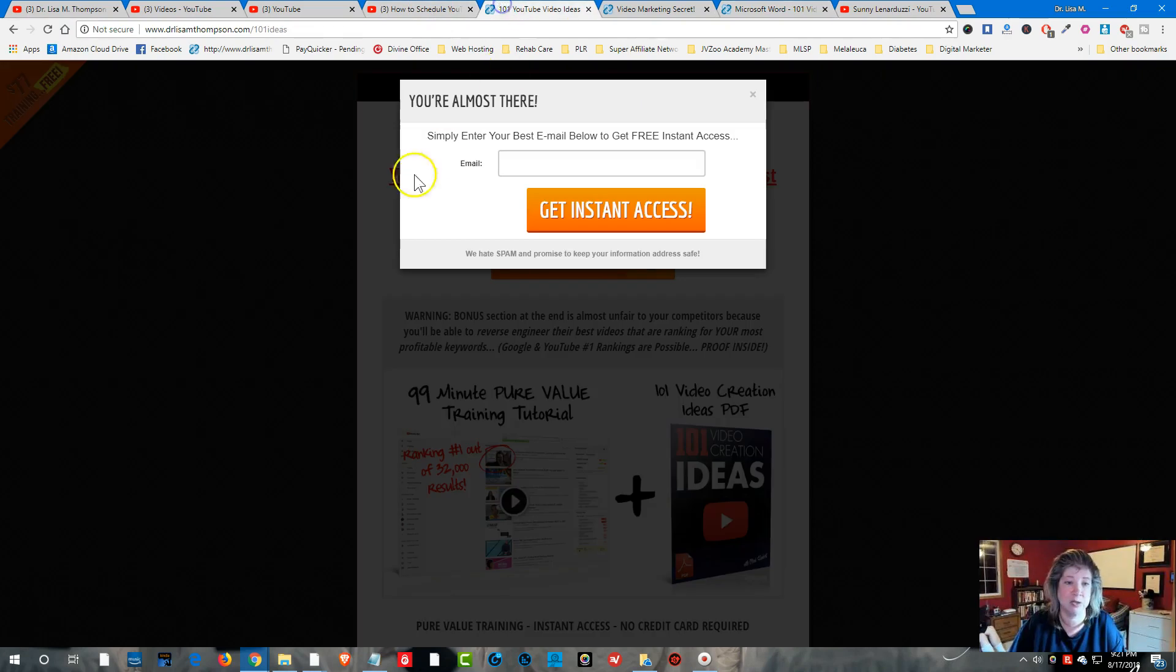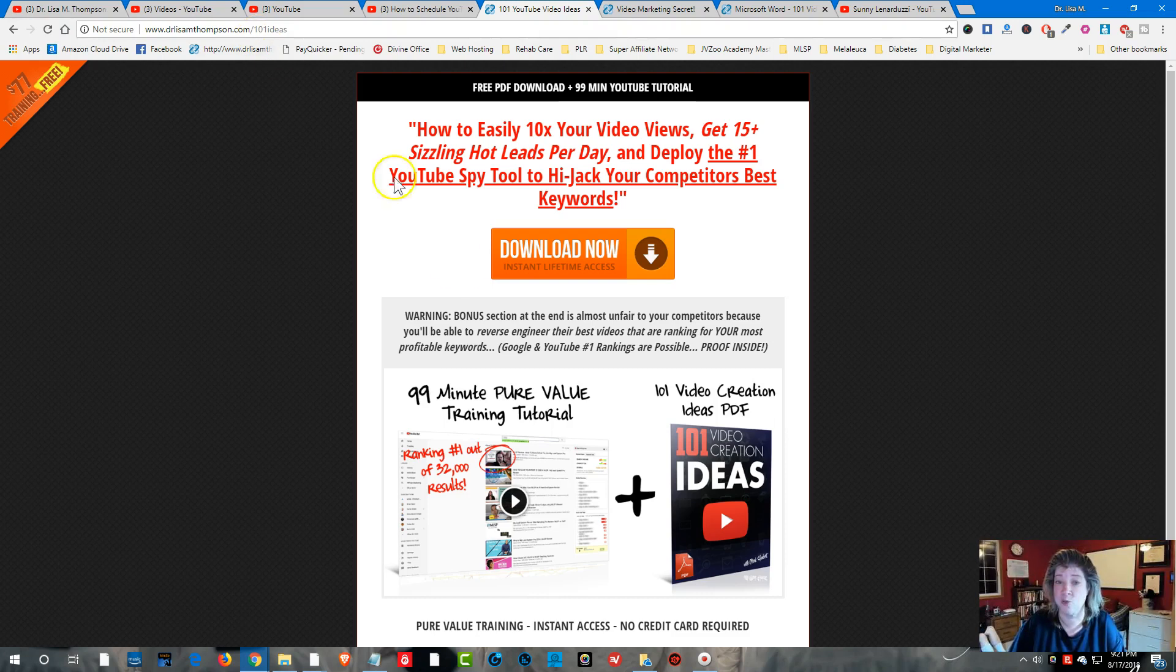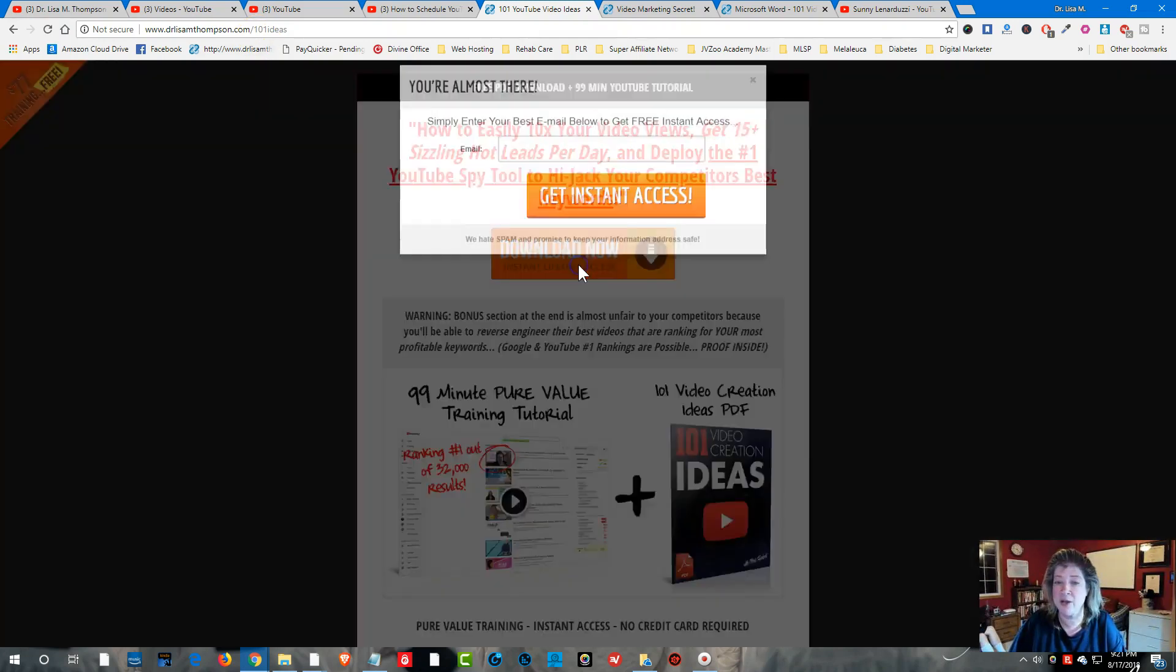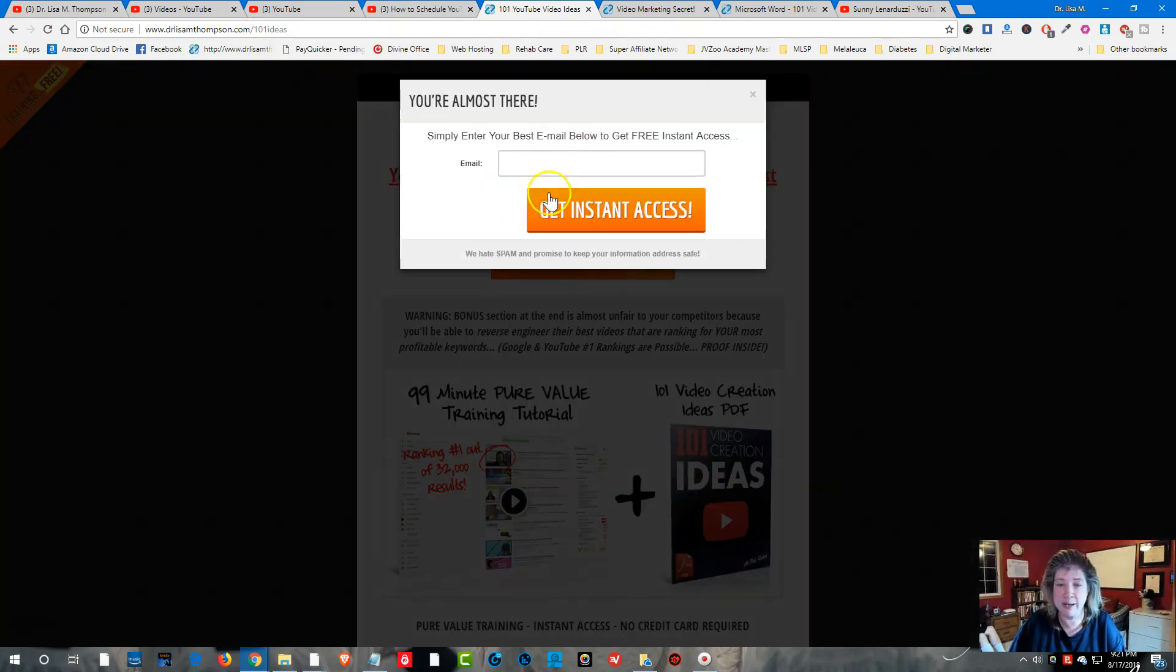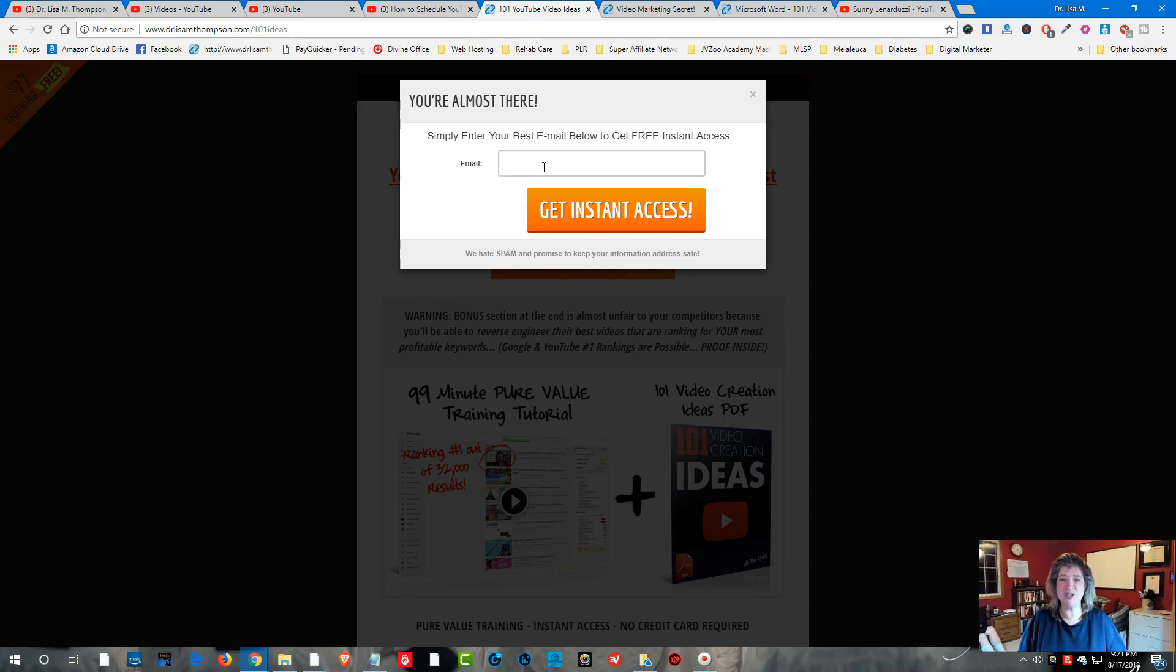To get access to this training all you need to do is go to www.DrLisaMThompson.com forward slash 101 ideas. Click on the download button and just give me your best email address and I'll send it over to your email box right away. Thank you so much for watching and I'll see you in the next video.